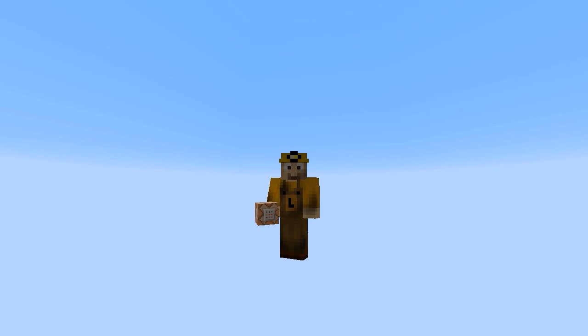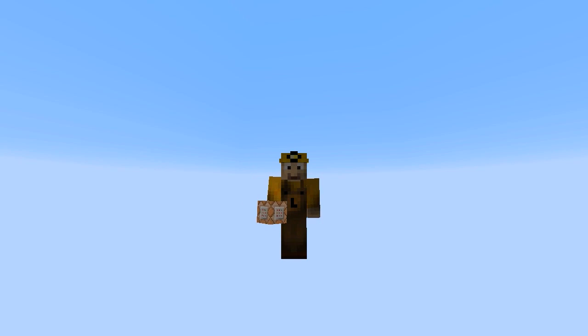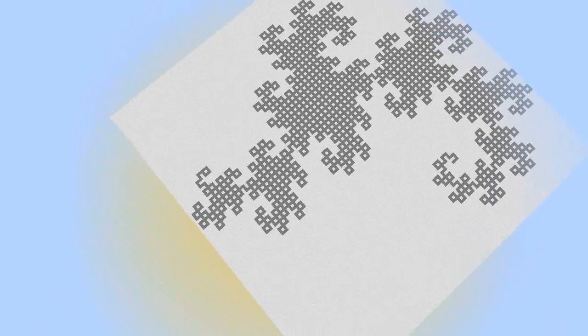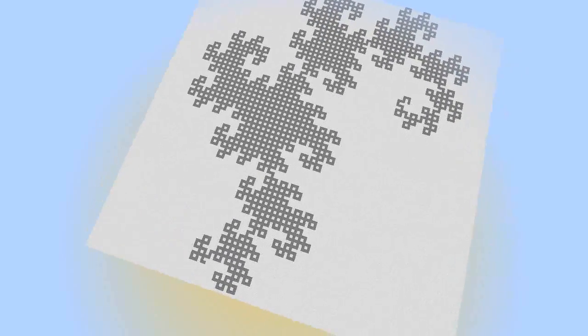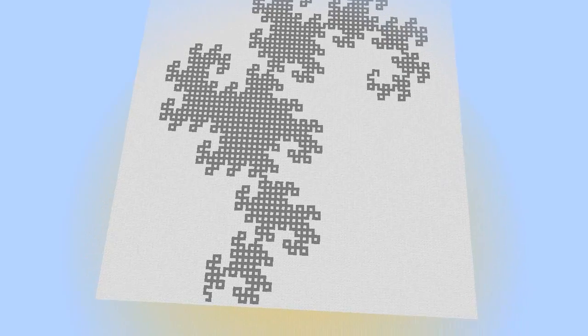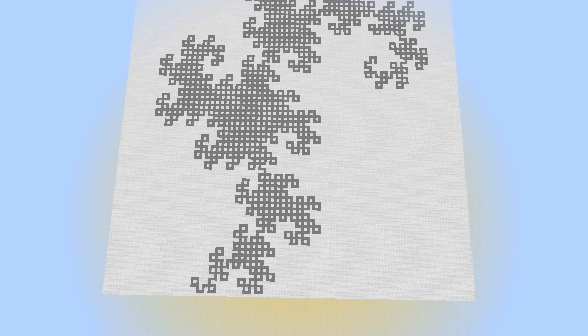Hello! It is I, Dr. BrianLorgan111, with another command block invention that's pretty cool for you guys today. We have the Dragon Fractal in Minecraft.